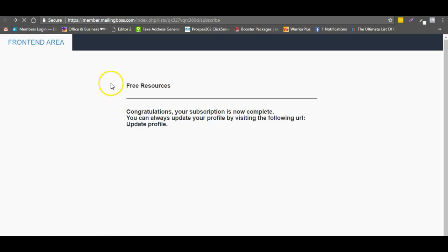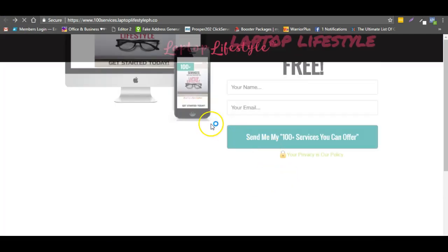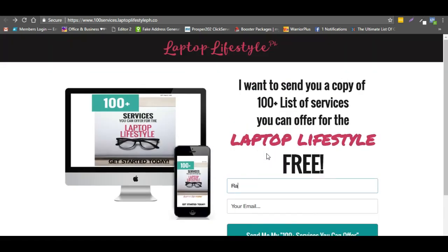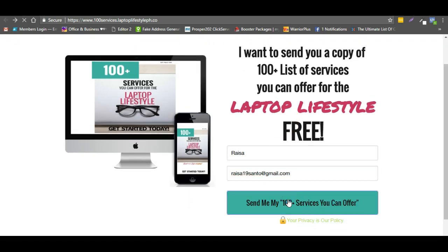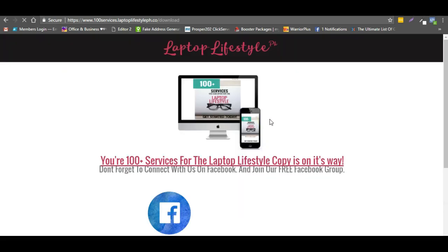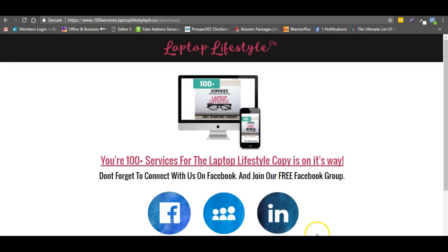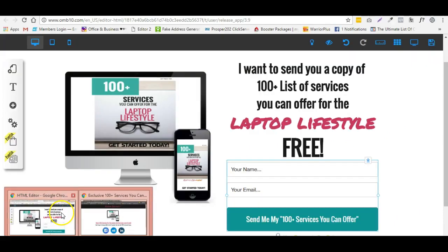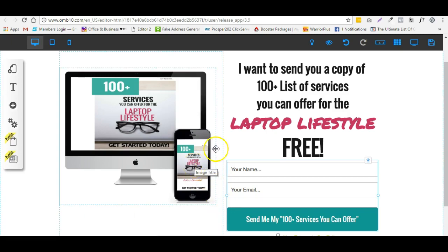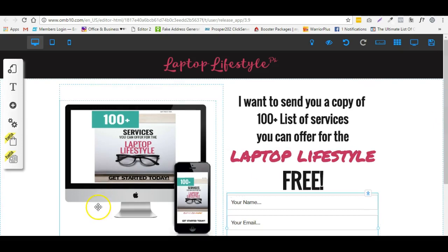I'll hit the submit button — and there you go. So instead of the MailingBoss confirmation page, they'll be directed to the thank you page if you configure it correctly. I hope this tutorial is helpful. Thank you for listening and watching — bye!